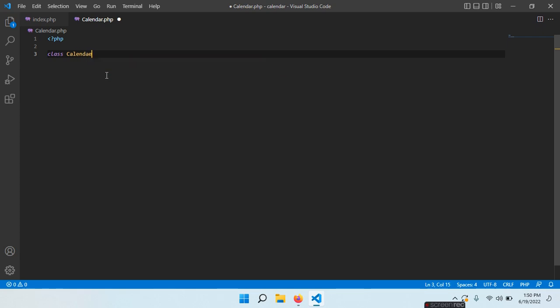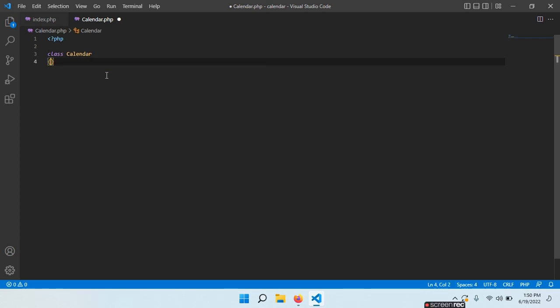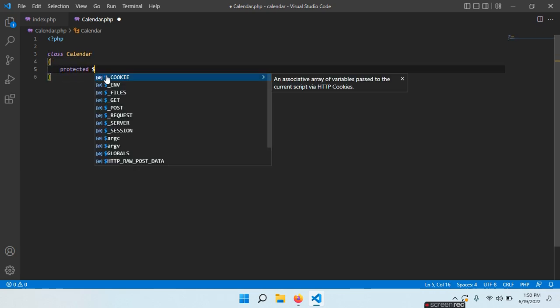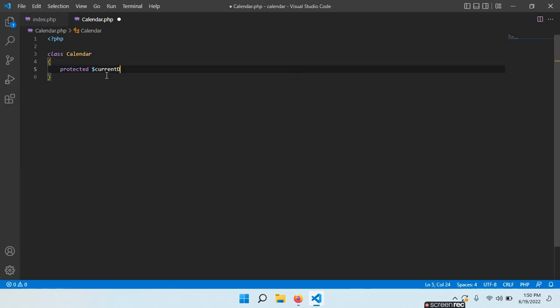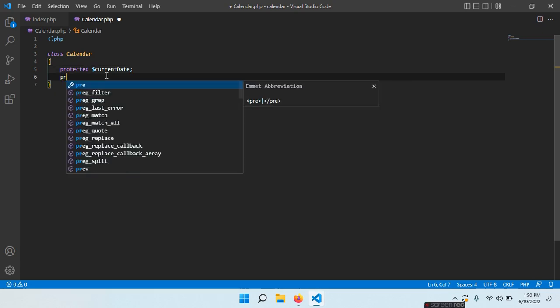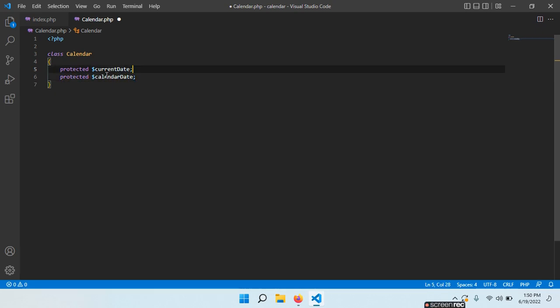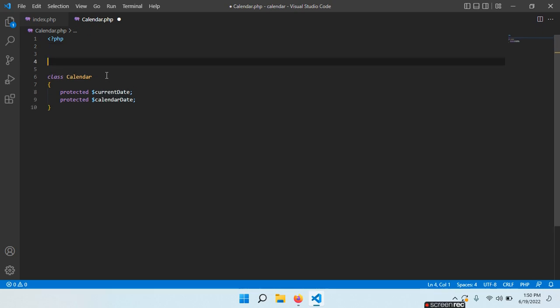So, class Calendar. We have protected currentDate and protected calendarDate. Now we need to define these two dependencies.